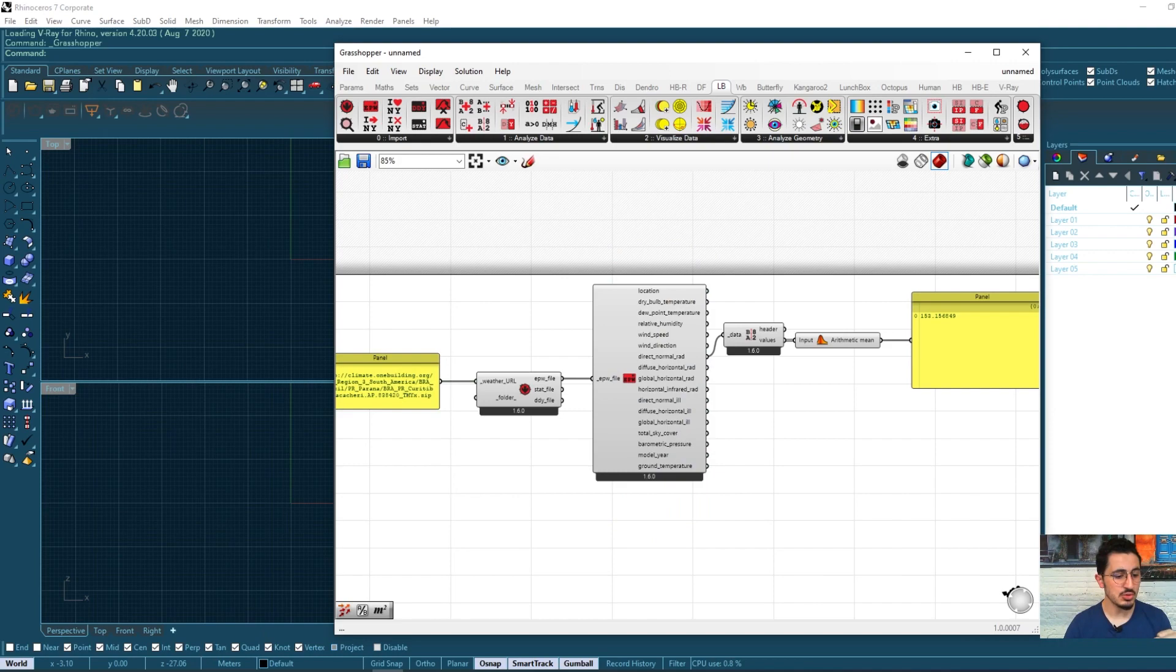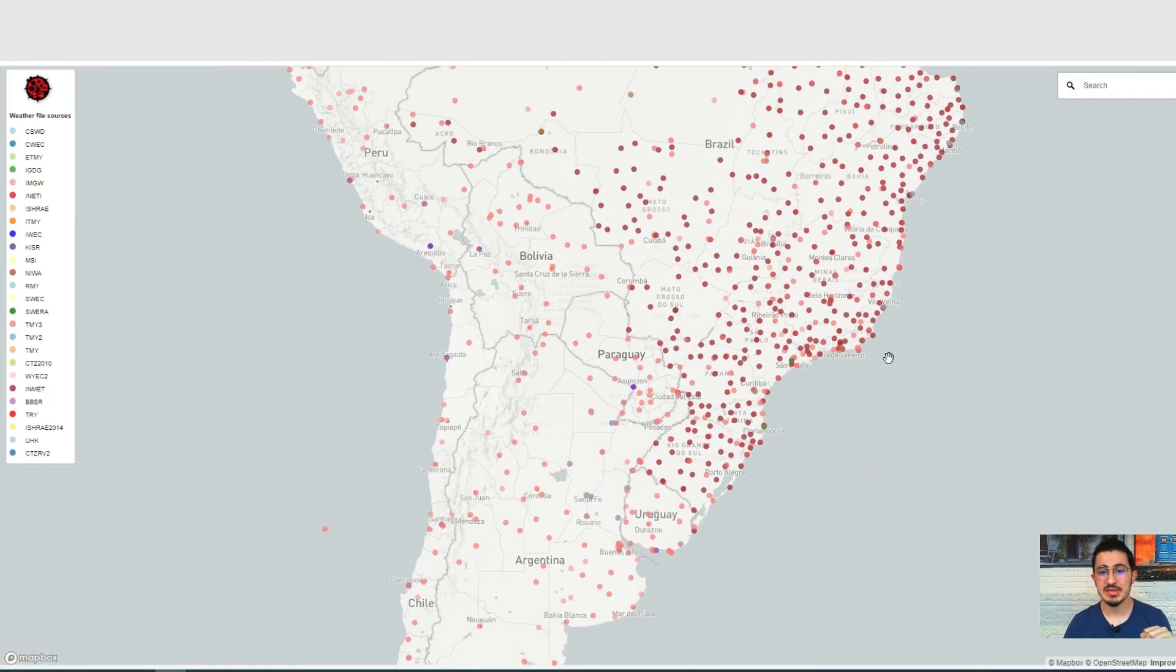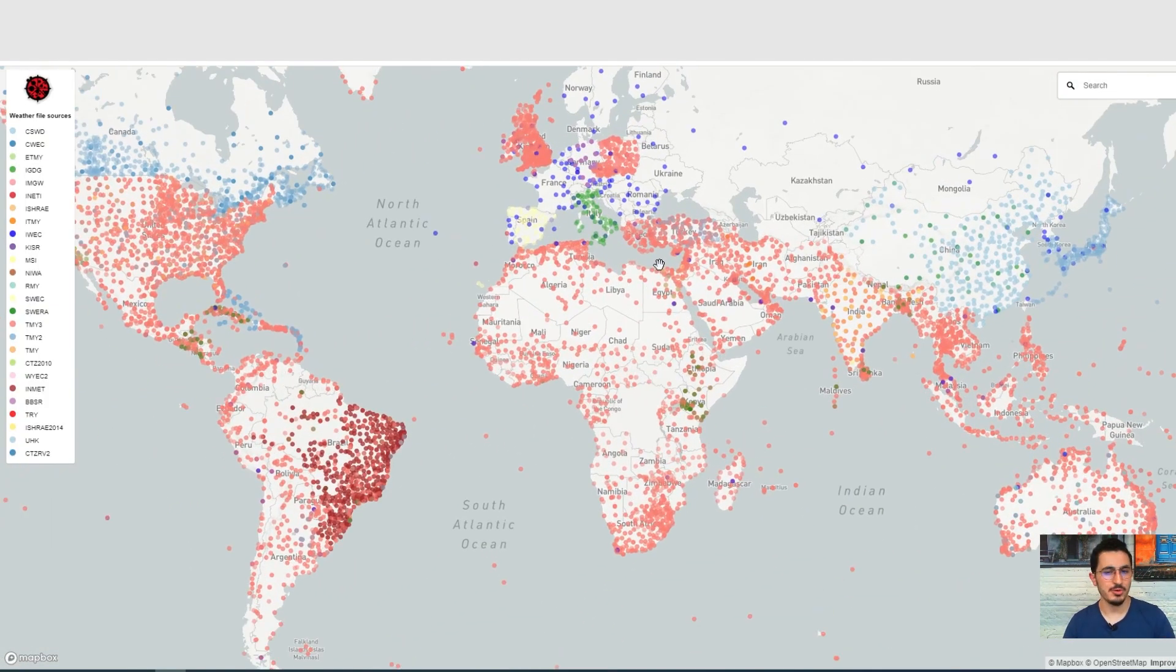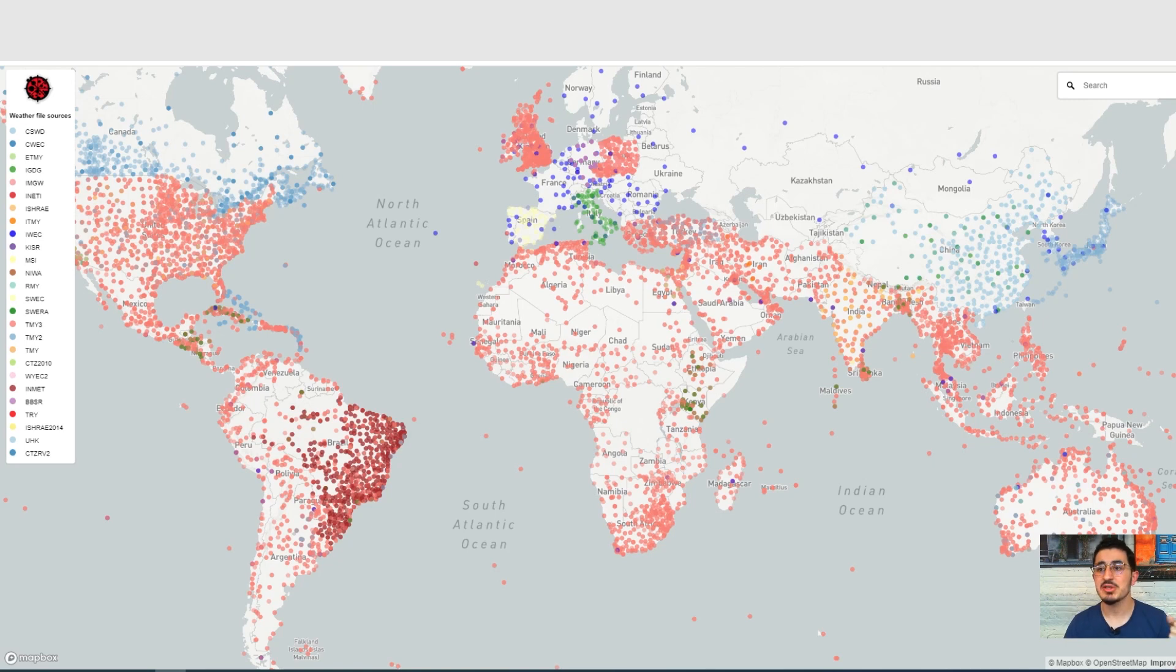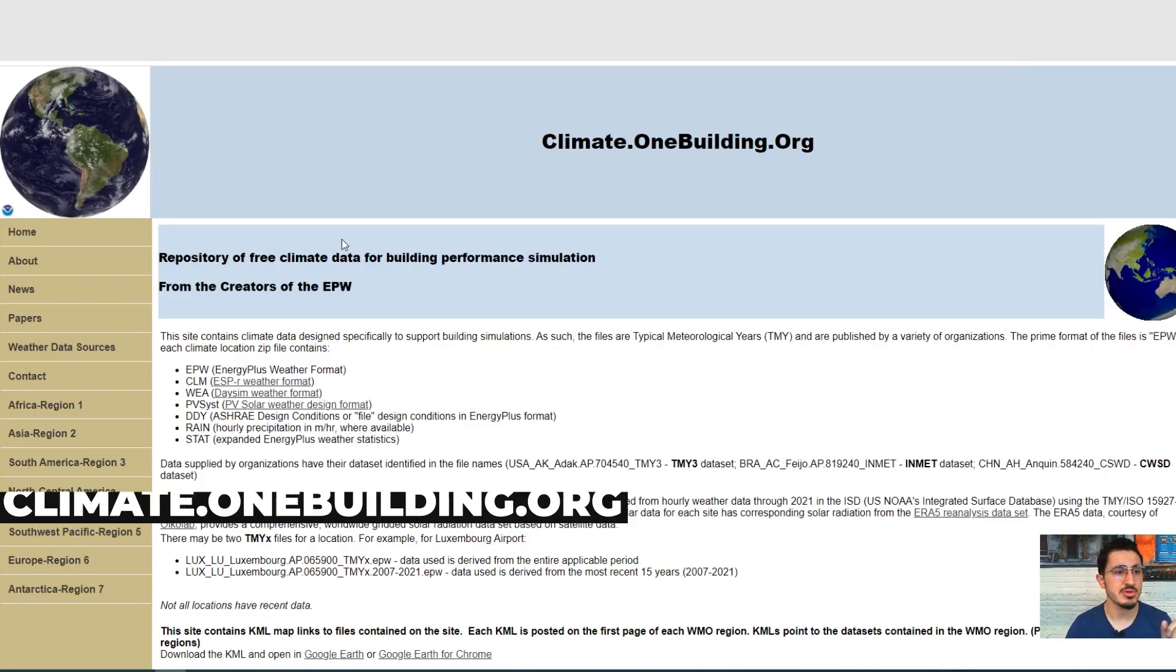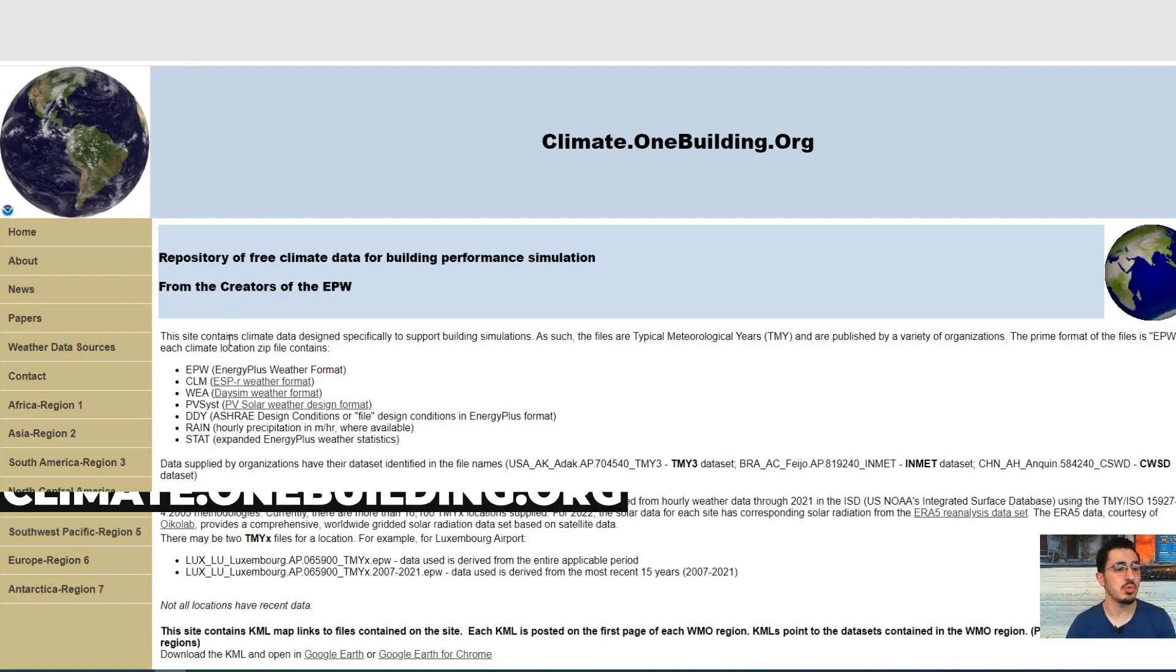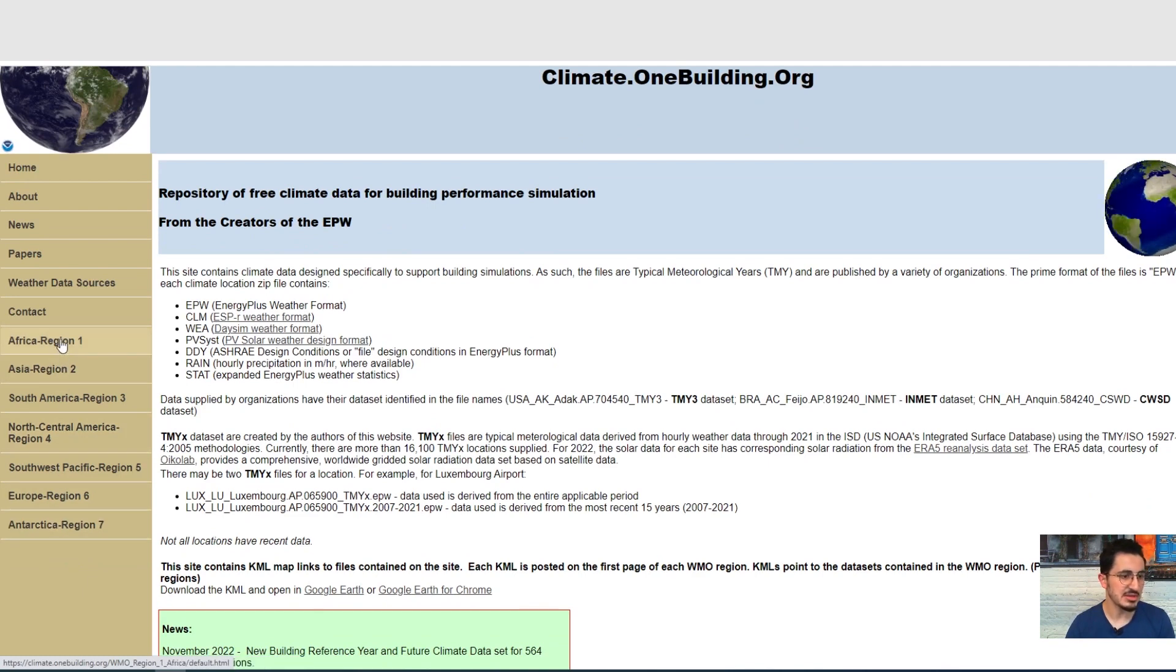I wanted to mention that sometimes this website has a fault or the files that you download from this website can give you an error. So I wanted to give another resource that you can download your EPW file from which is climate.onebuilding.